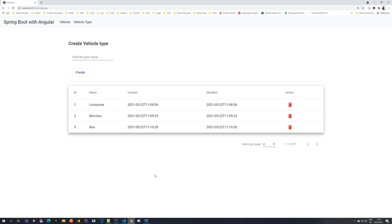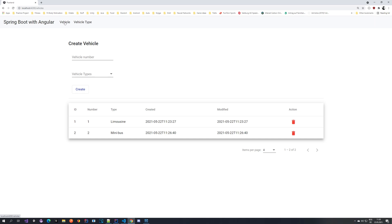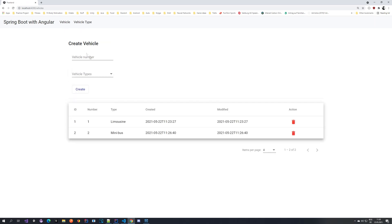I've already implemented this. As you can see on screen, I've extended our application - we now have a vehicle type page where you can enter the vehicle type name and create it. Sorting, filtering and everything that we had previously still works. I've also extended our vehicle page so you can now enter a vehicle type via a dropdown, which filters all of the types we created, and everything else like deletion still works.